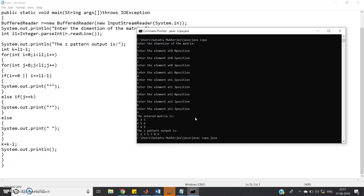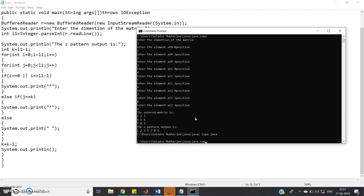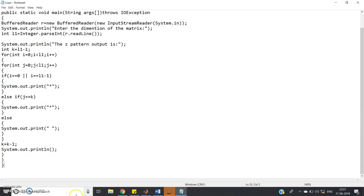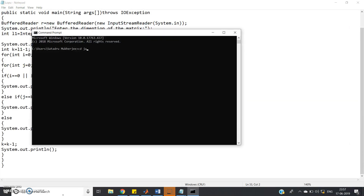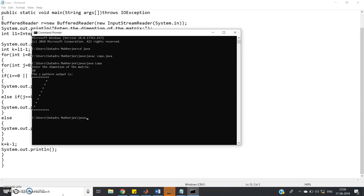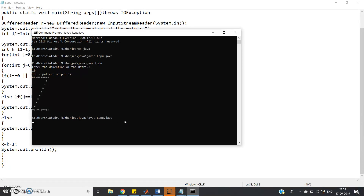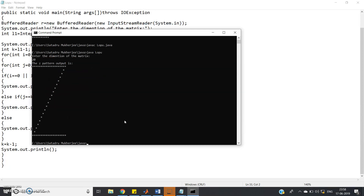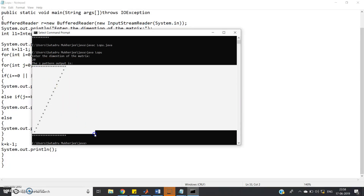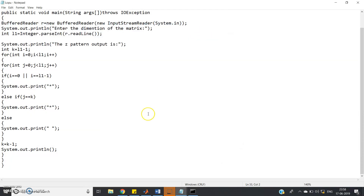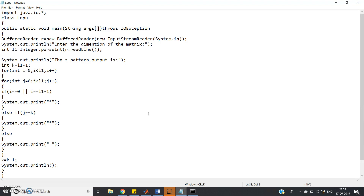Let me open the command window and compile: javac Lopu.java, then java Lopu. Enter the dimension — suppose 10 — and a 10-star Z pattern is printed. Suppose you enter 20 — a bigger Z pattern is printed. You can implement this easily in Java.